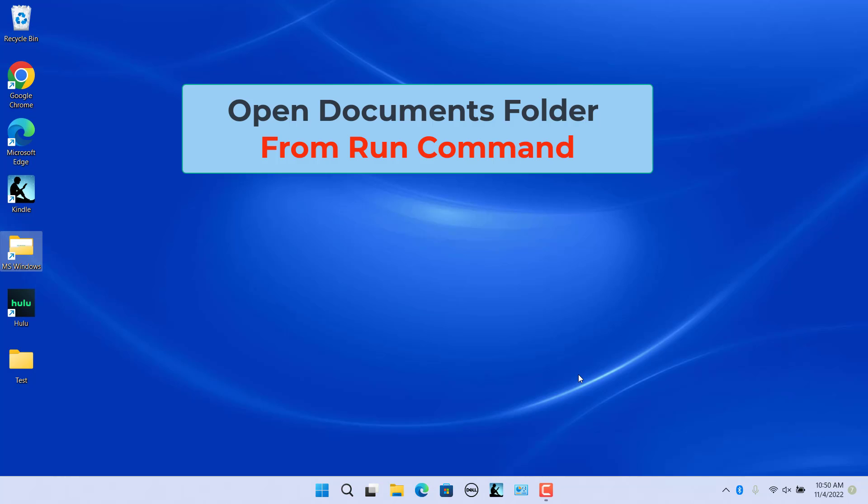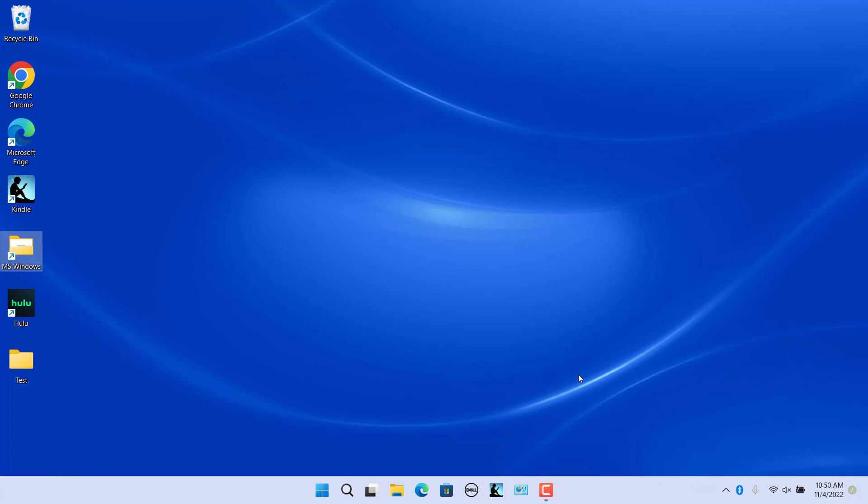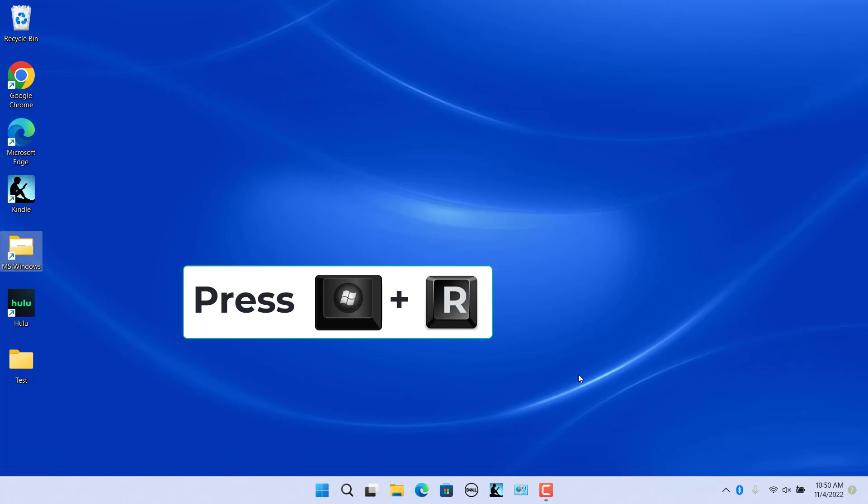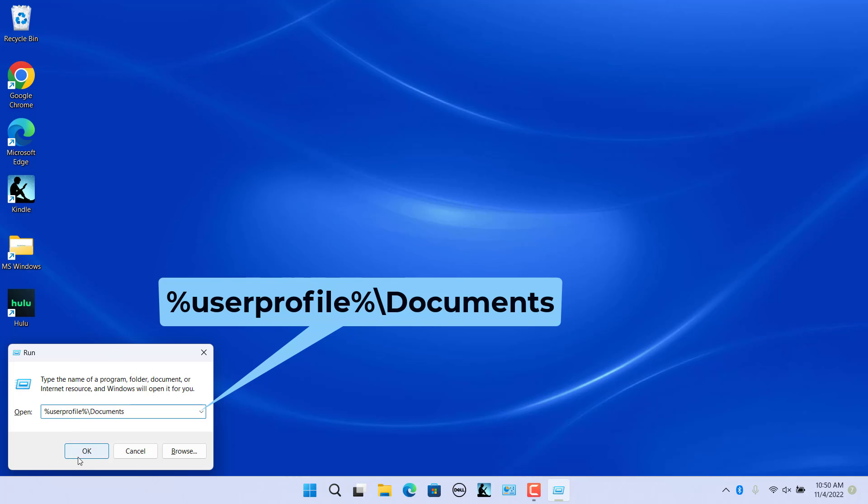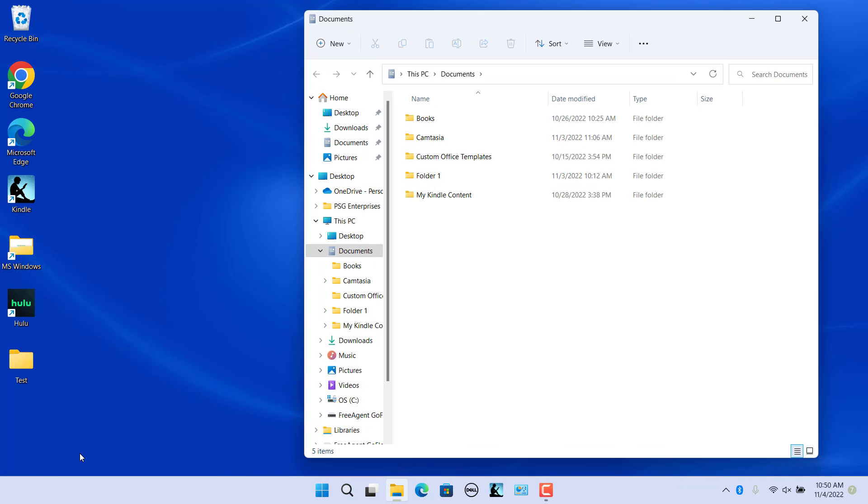Open the Documents folder from the Run command. If you are unsure about the user account, use the Run command to open the Documents folder. Open the Run command by pressing Windows plus R keys together. Type %UserProfile% slash Documents in the Run command box and click on OK or hit the Enter key to open the Documents folder.